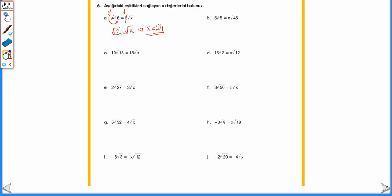10√18 = 15√x: 10 ve 15'i 5 ile böleriz; 2√18 = 3√x. 2'yi içine alırken 4 × 18 = 72 → √72; 3'ü içine alırken 9x → √(9x). 72 = 9x → x = 8 olarak buluruz.